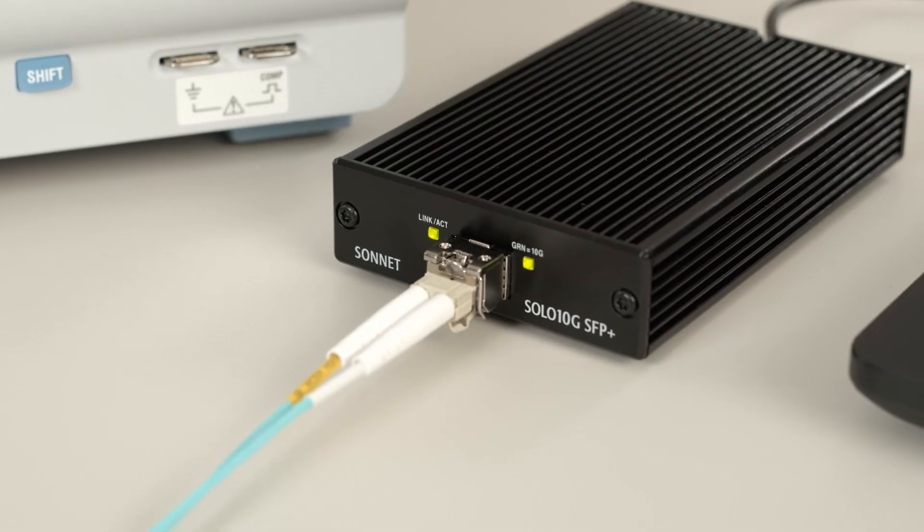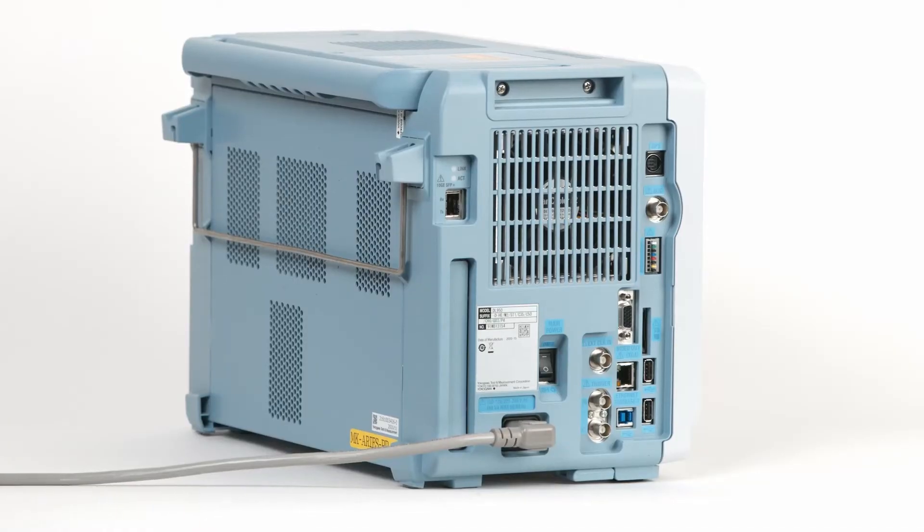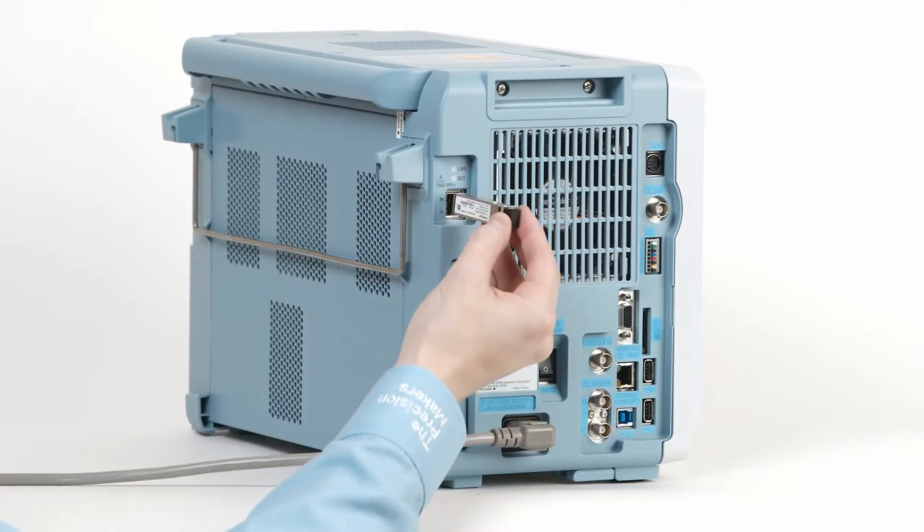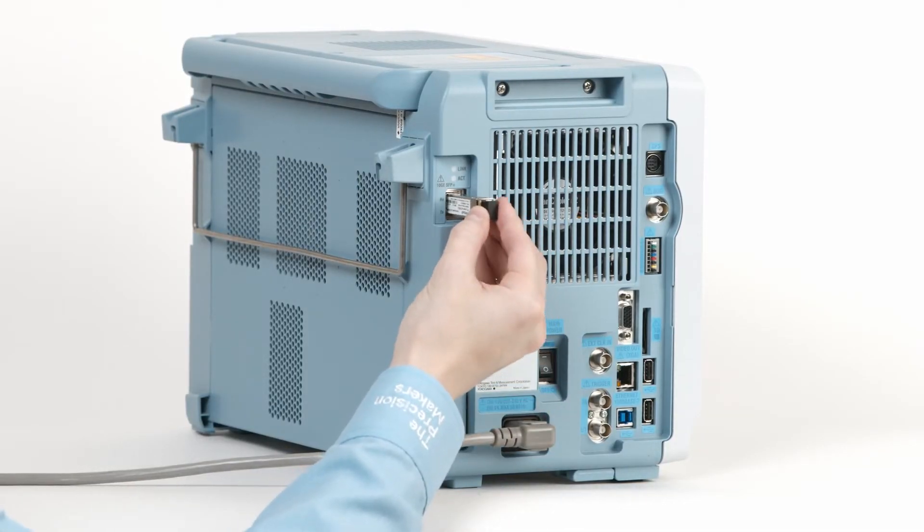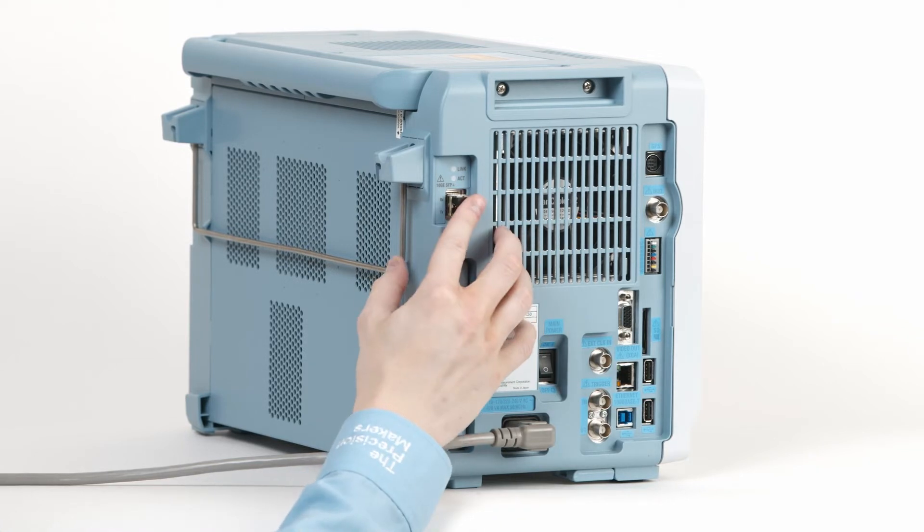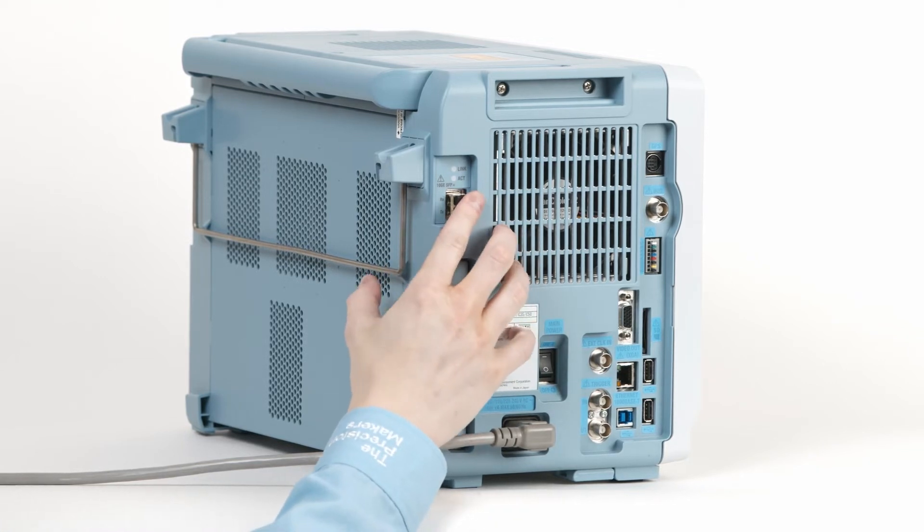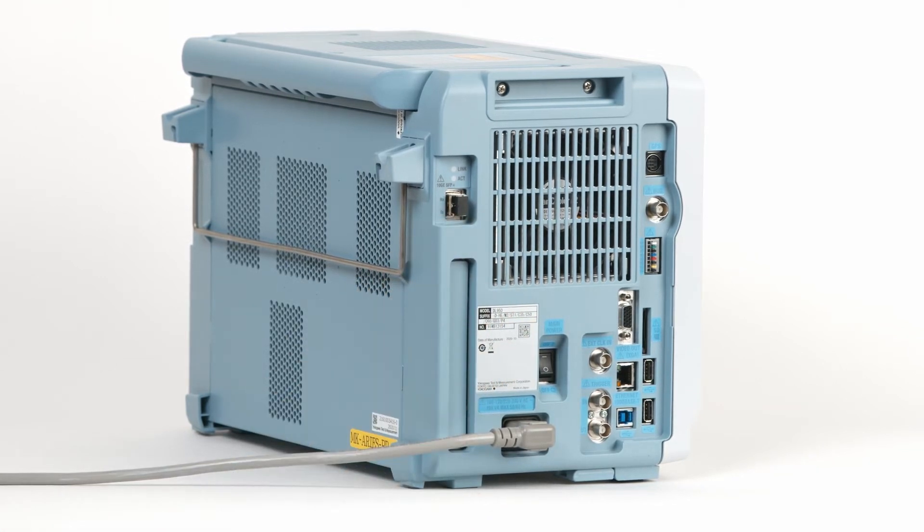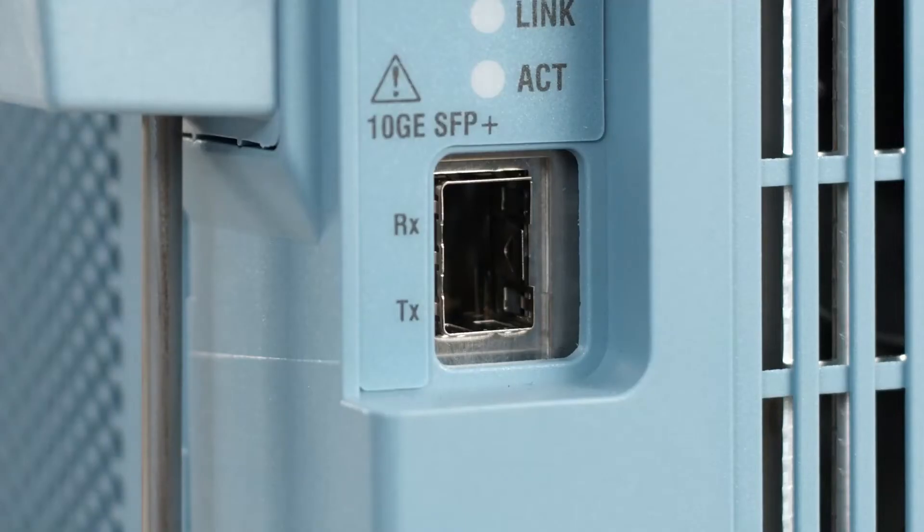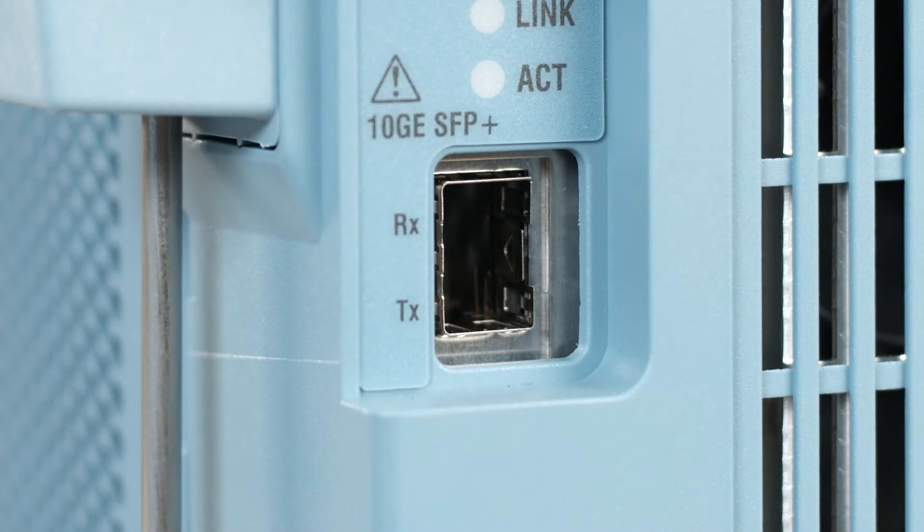The first thing you'll need to do when setting up your connection is to insert the optical transceiver module into the SFP Plus port on your DL950. This port is located on the left-hand side of your unit towards the rear.